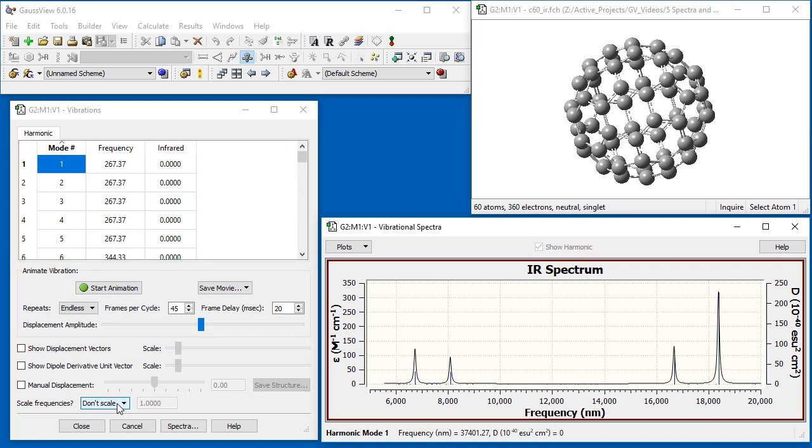GaussView can also scale the frequencies within the spectrum display using the field at the very bottom of the dialog.